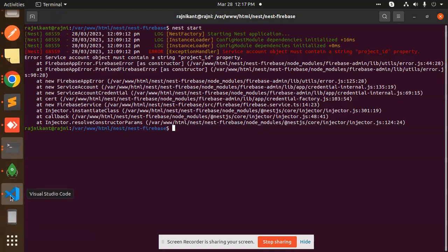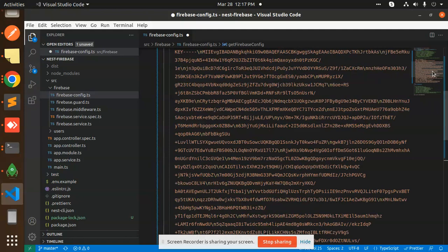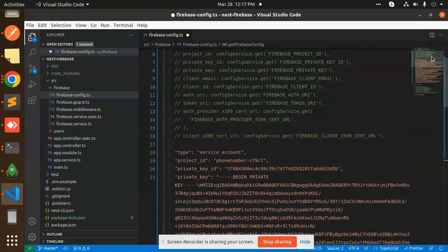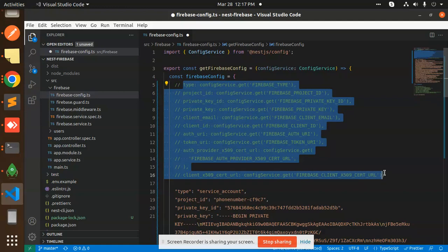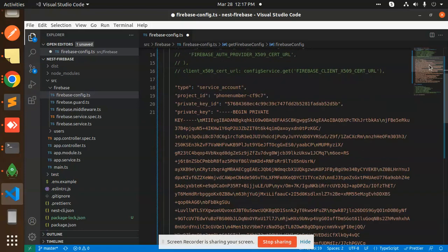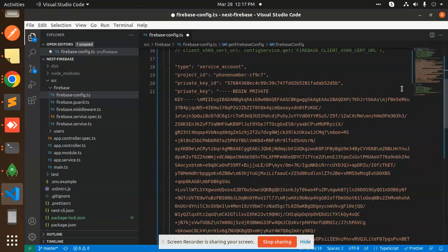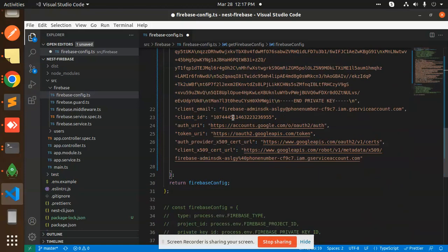Here we have the code. Previously it was like this: type, project ID, private key ID. Where do we get all these credentials? We have the service account JSON file where we have to get all the details. Now I have just filled out all the details over here.